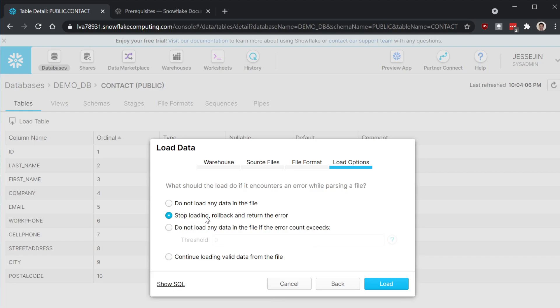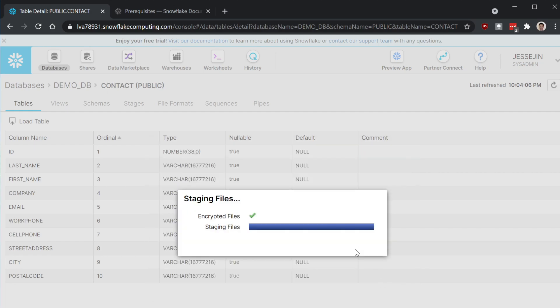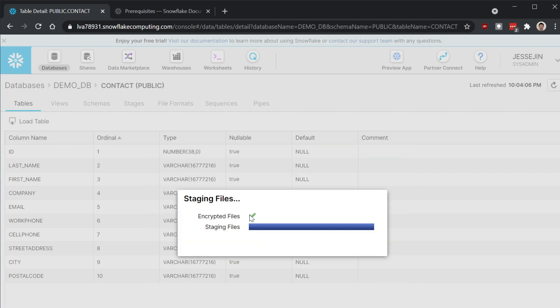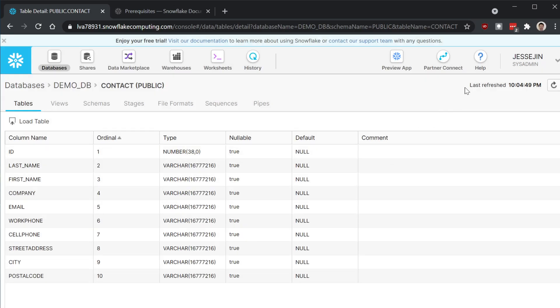Let's choose stop loading again. Then load it. See, it tries to encrypt the file first and then load the file. So it says five rows loaded.